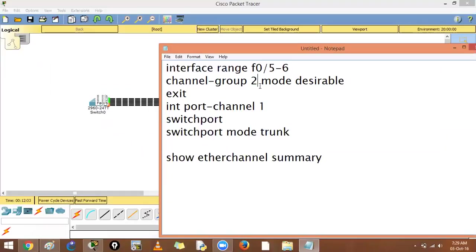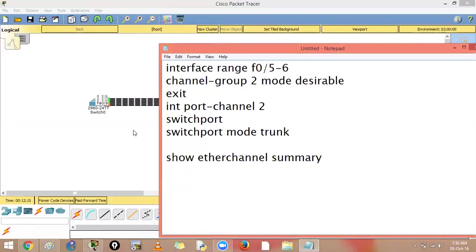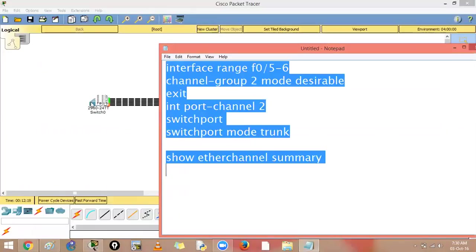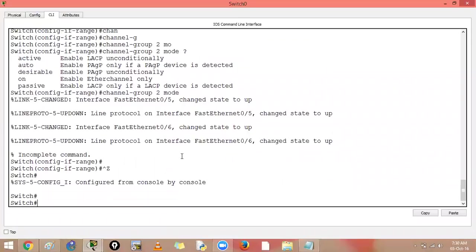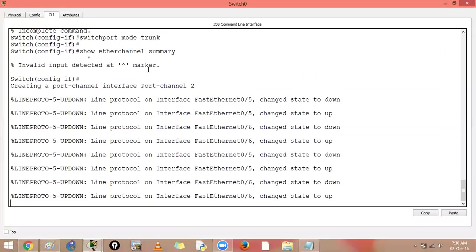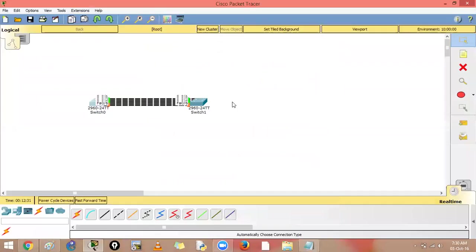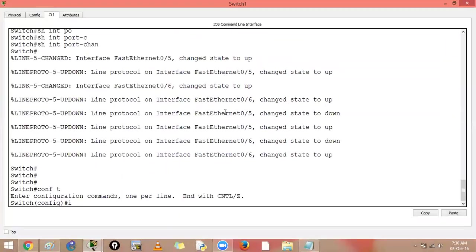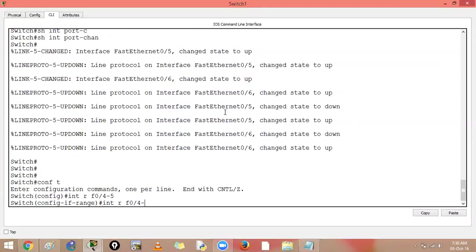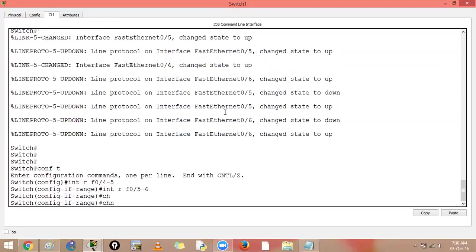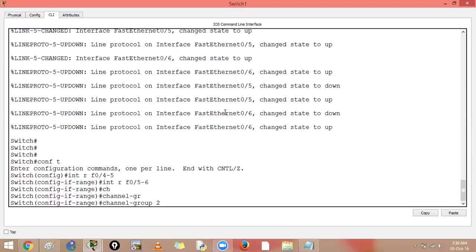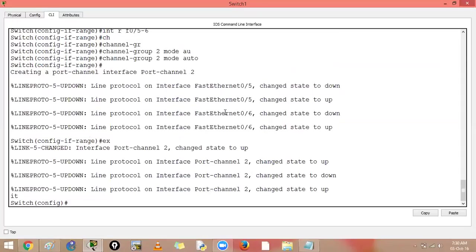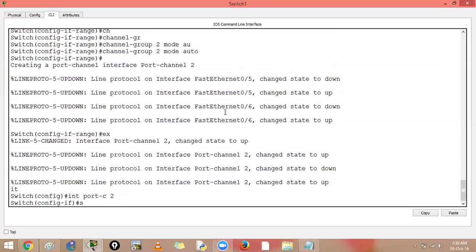With PAGP, the port channel number must be different for each bundle. Here, four links are in port channel 1 and two links are in port channel 2. On the other switch, configure interface range F0/5-6, channel-group 2 mode auto, exit, interface port-channel 2, switchport mode trunk.